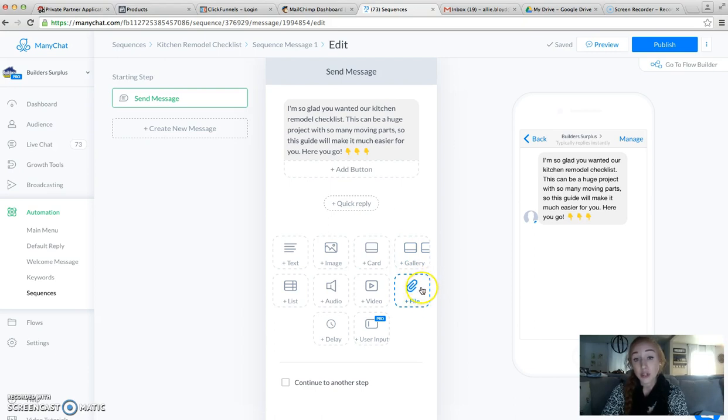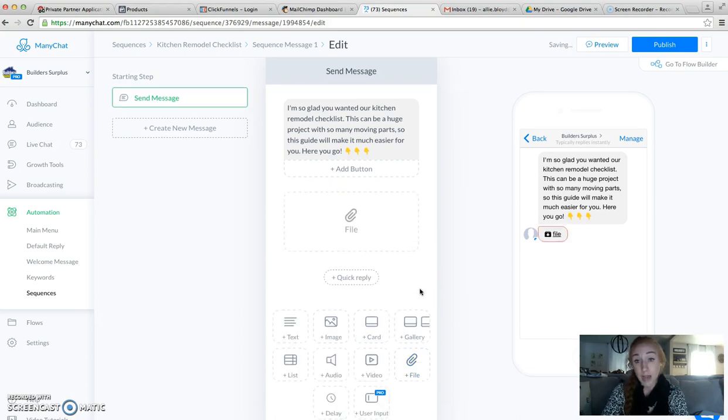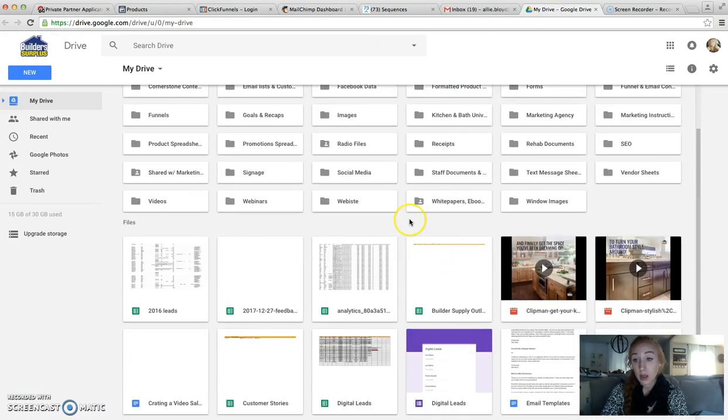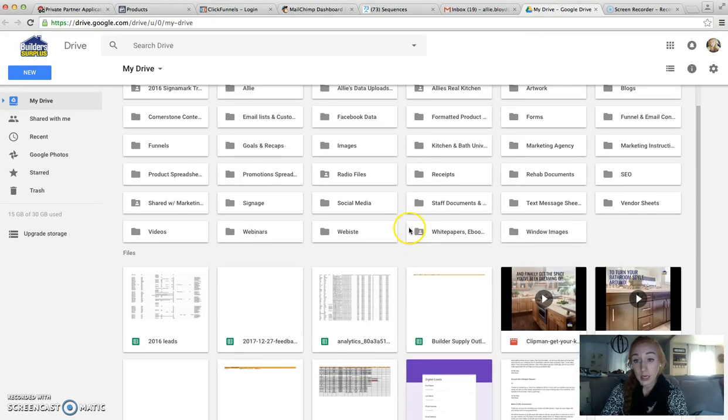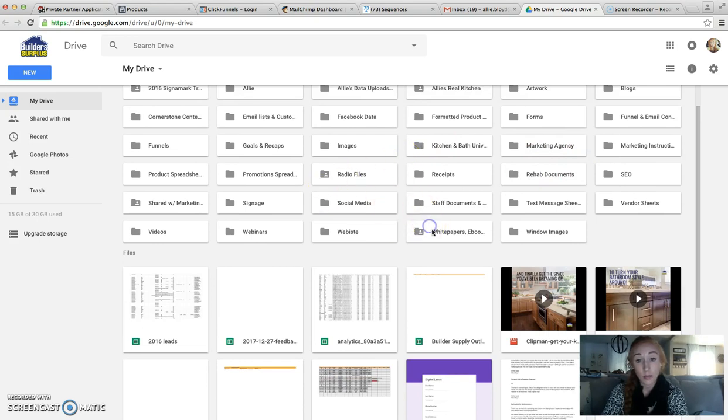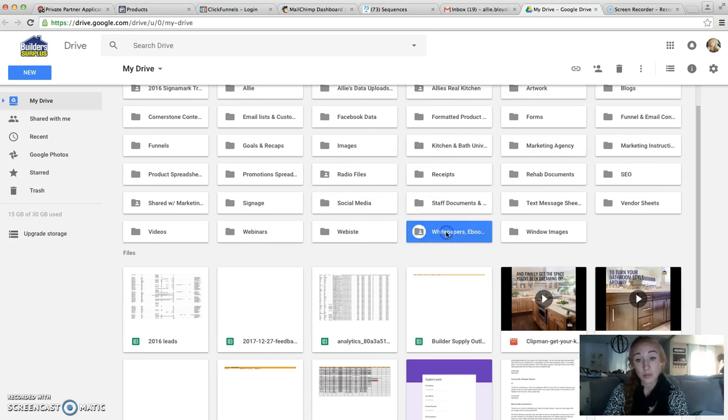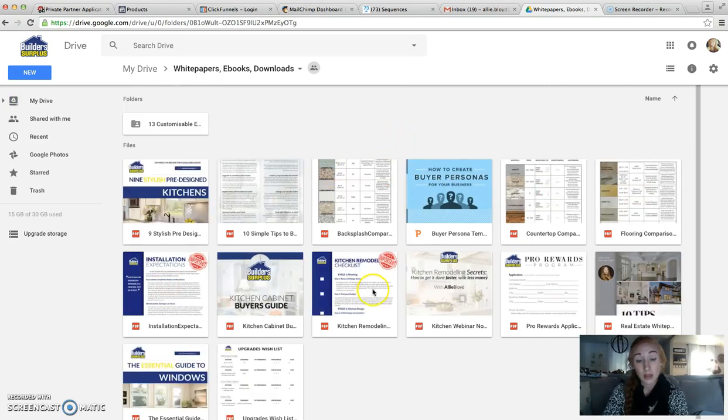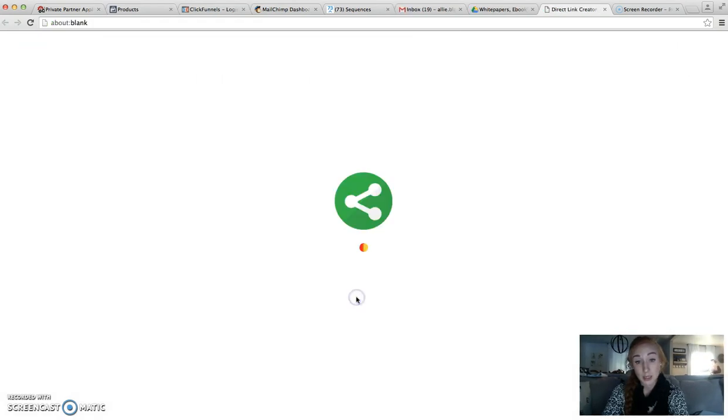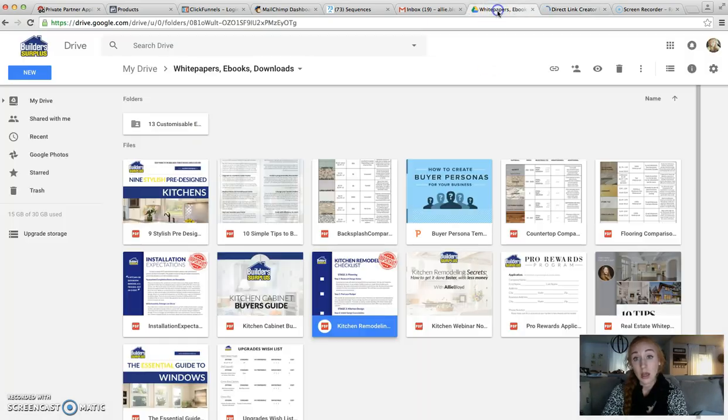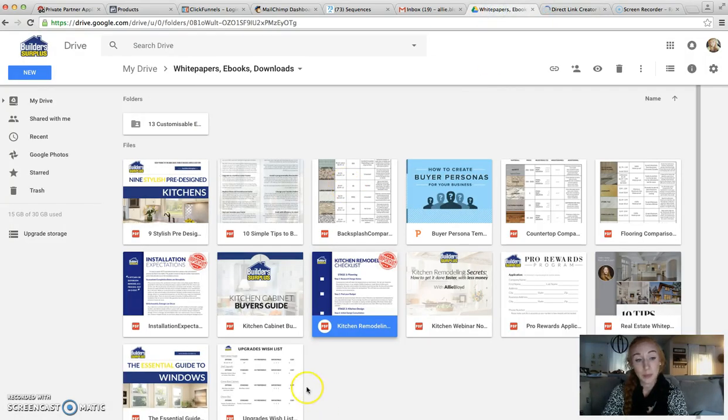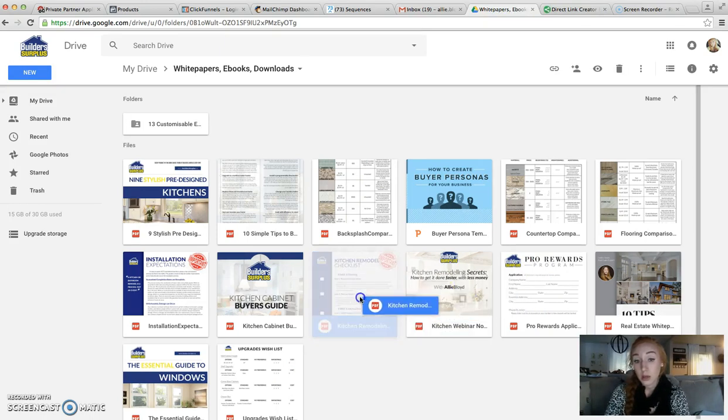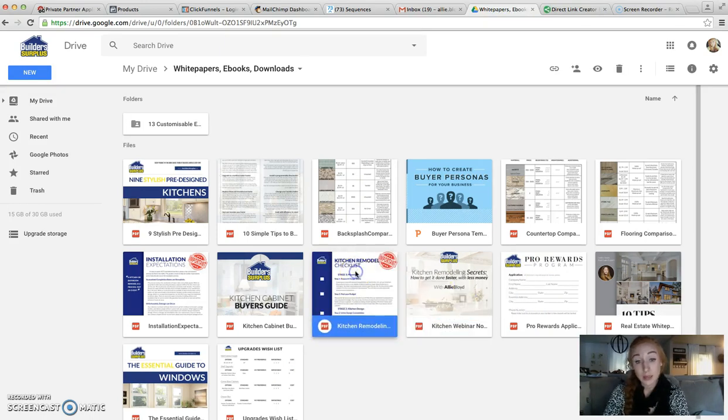So to give them my Kitchen Remodel Checklist, I'm going to click on File. I'm going to go over to my Google Drive. I'm going to get my White Papers and E-Books folder. And then I've got my Kitchen Remodel Checklist. So now I'm going to go to my Direct Link Creator, which is just going to give me—actually, I don't need to do that. I'm going to download it because I'm just going to link the file.